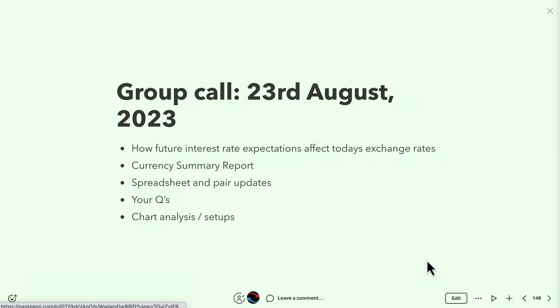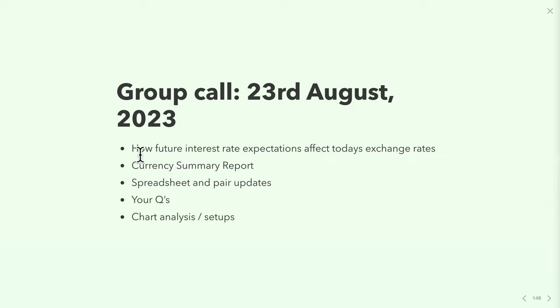To cover how future interest rate expectations affect today's exchange rates: it's always important to look to the future, but the data today has to support those future forecasts.